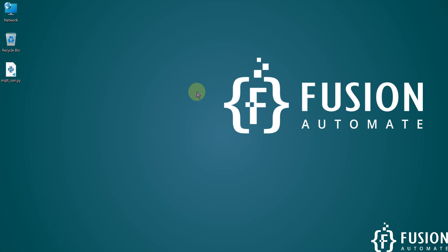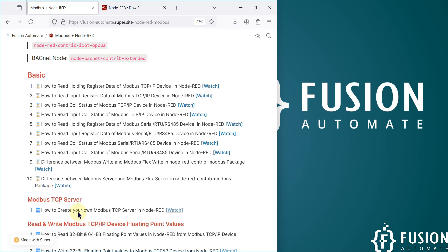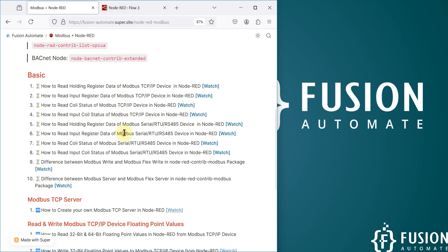Hi everyone and welcome. In the previous video we covered how we can read holding register data of our Modbus serial RTU or RS485 device in Node-RED. Now in this video, instead of holding register, we are going to read the input register data of our Modbus serial device in Node-RED.